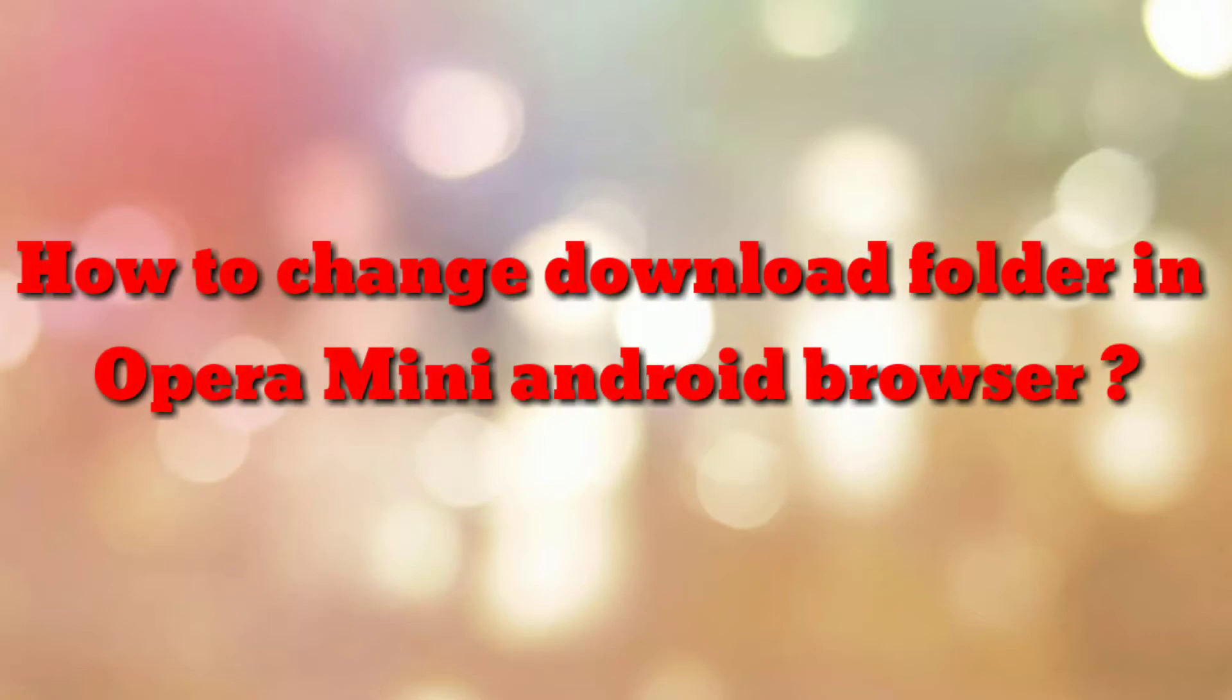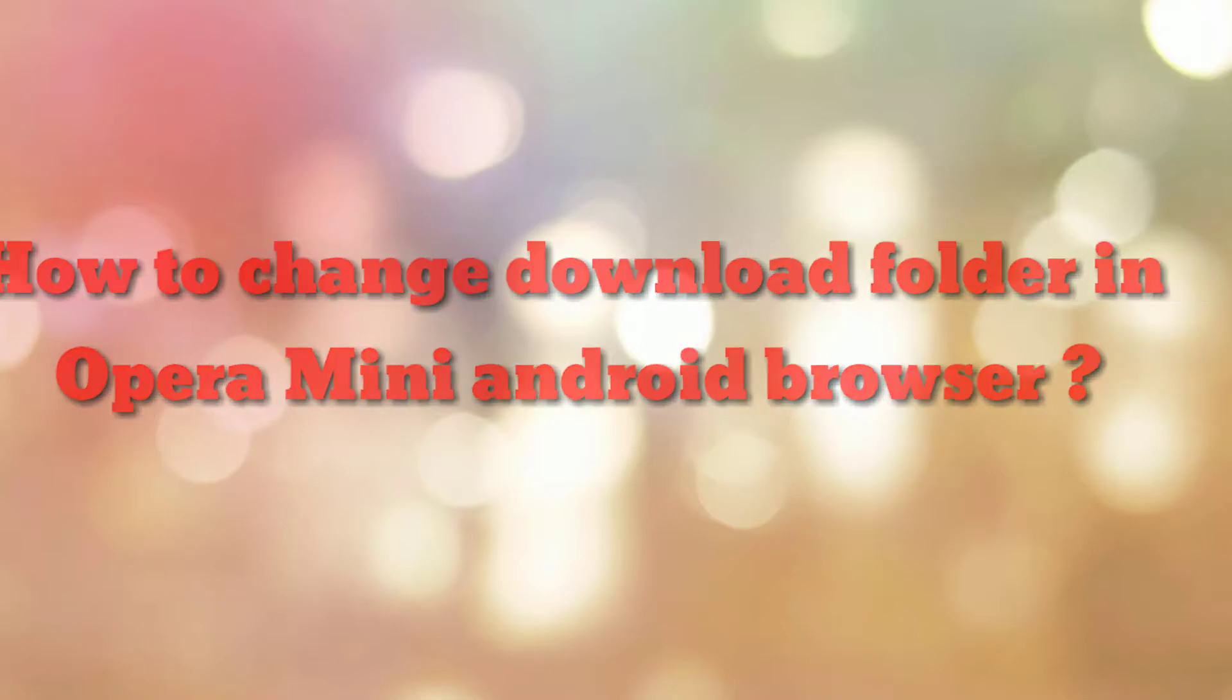Hello friends, welcome to my channel How To. In this video tutorial, I am going to explain how to change download location or download folder in Opera Mini Android browser. So let's start.